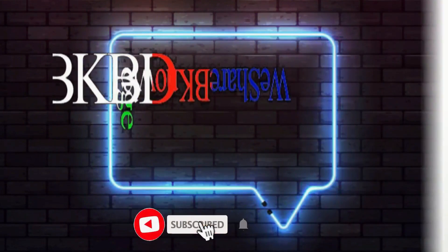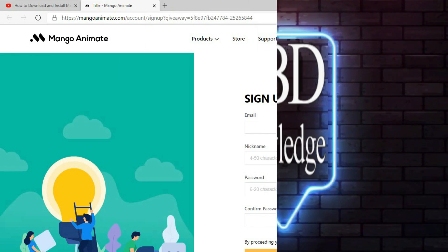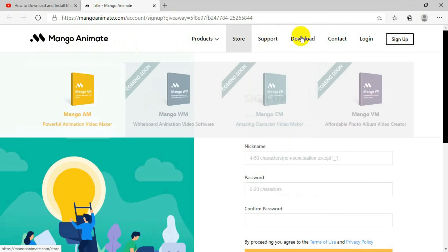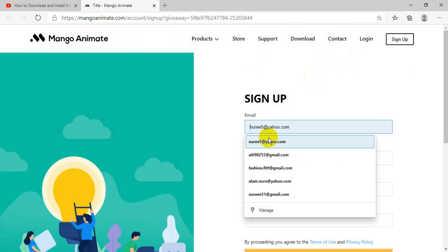In my next video I will also show you how to use Mango Animation. After you click the link below, it will bring you to a page called Mango Animate. Once you arrive at this page, you have to sign up, so you need to give your email address.